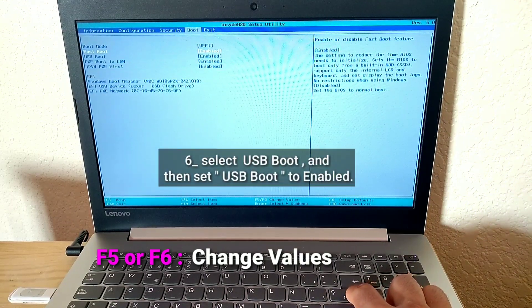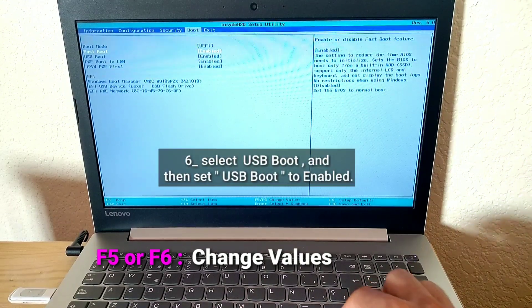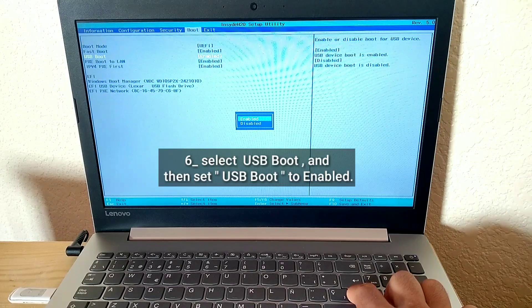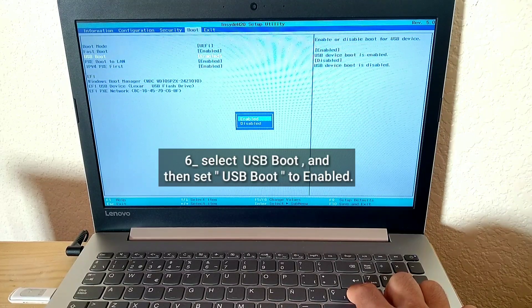Select USB Boot and then set USB Boot to Enabled.